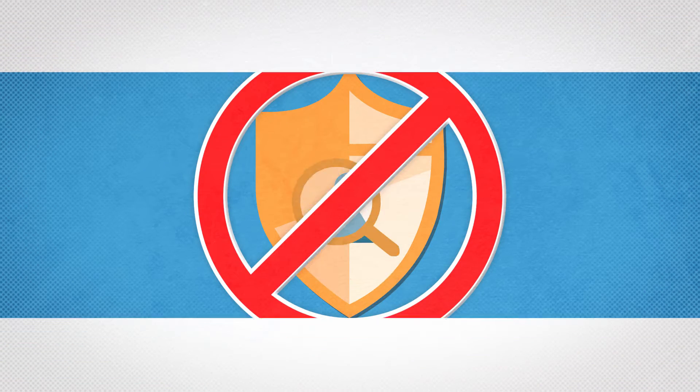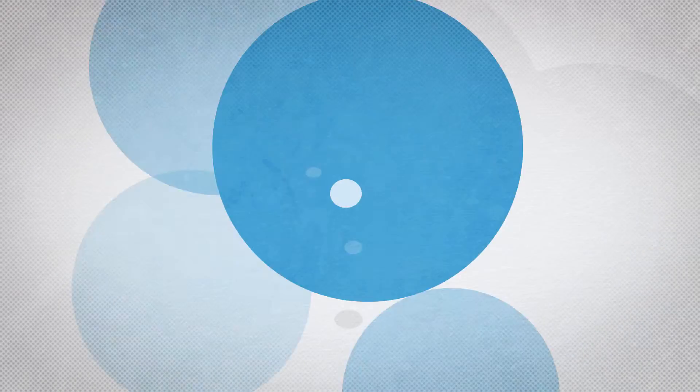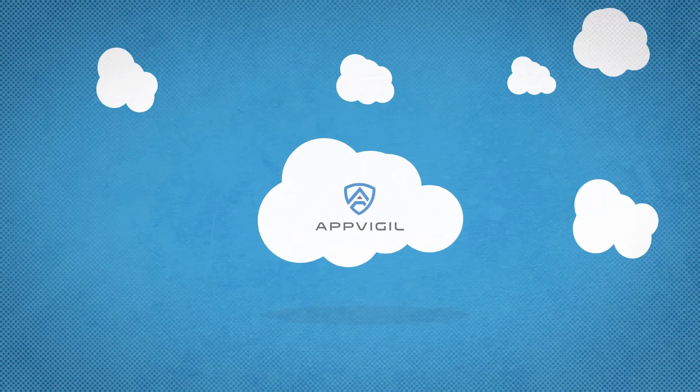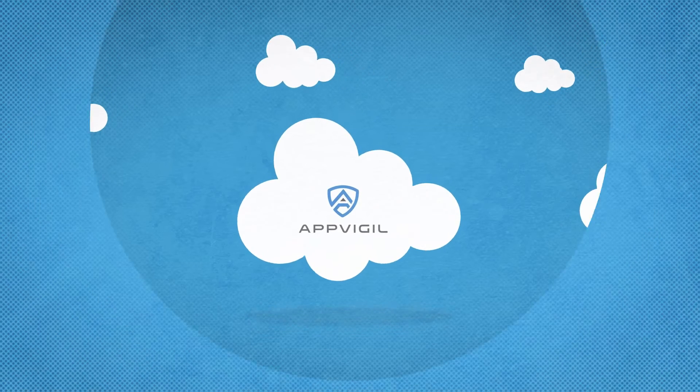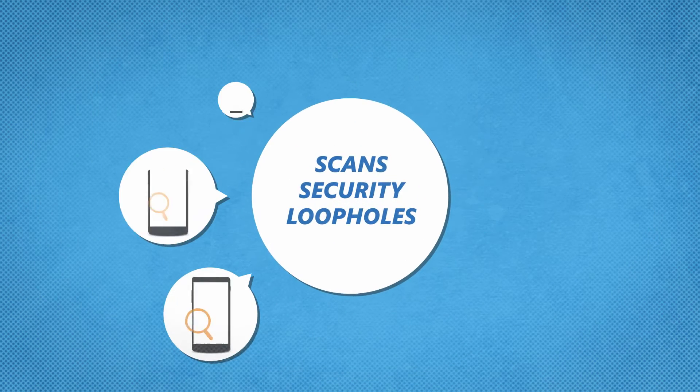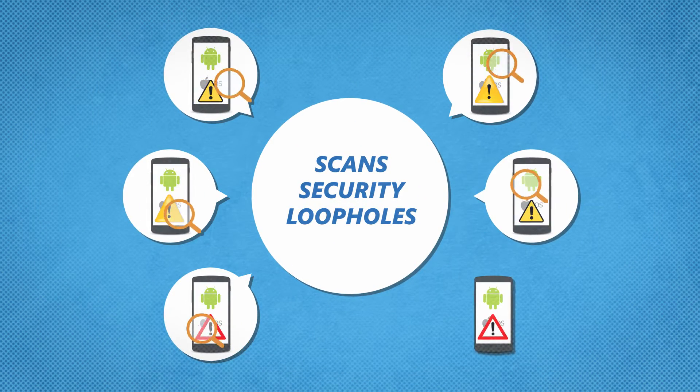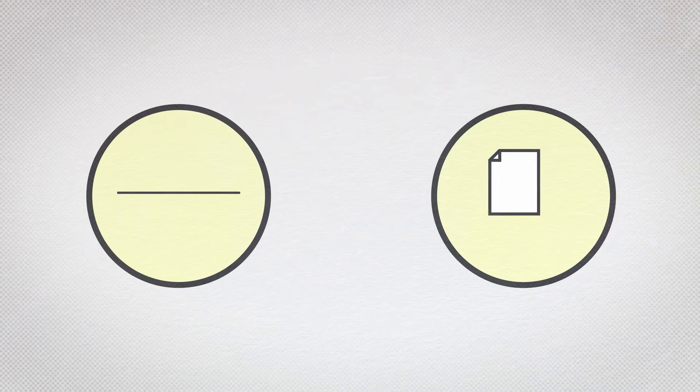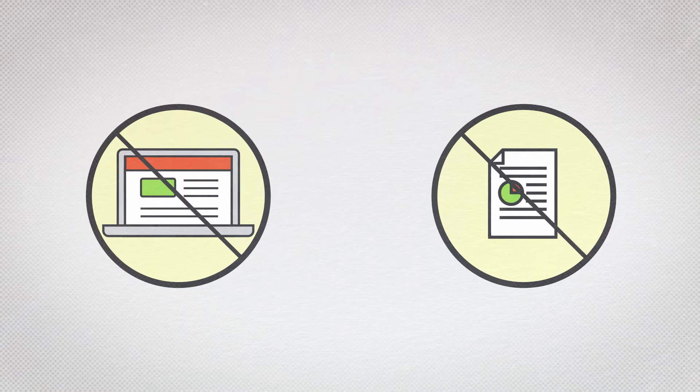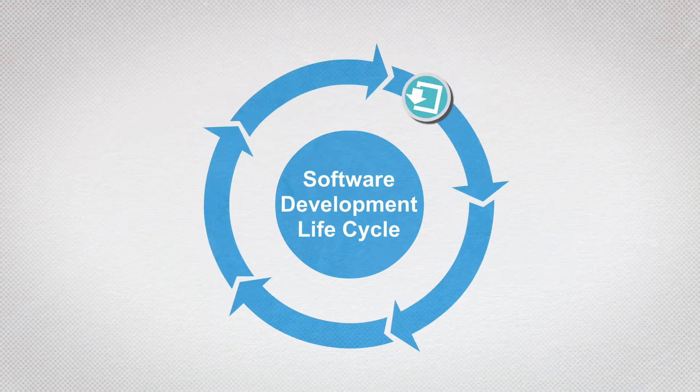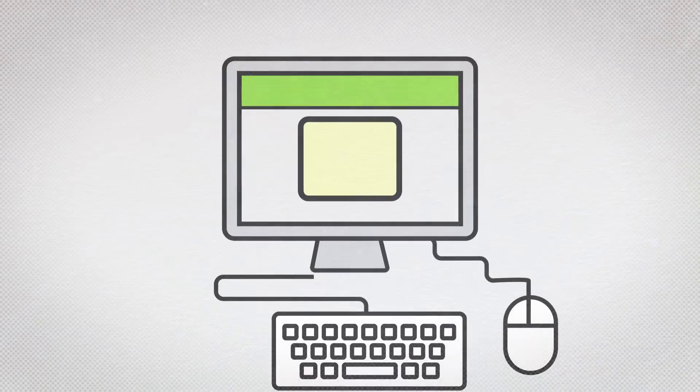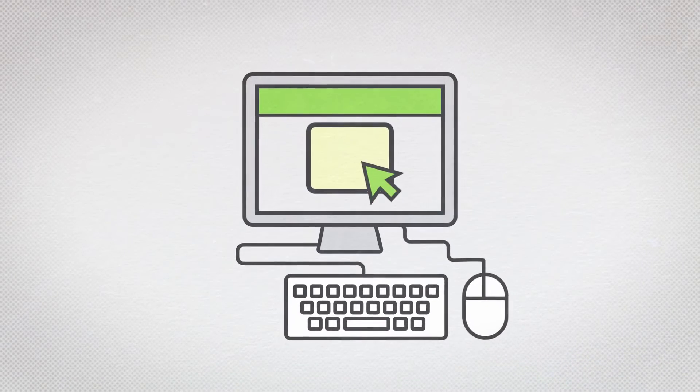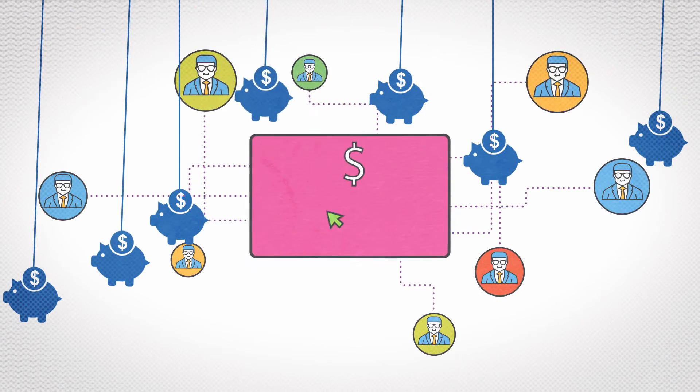Introducing AppVigil. AppVigil is a cloud-based mobile app security scanner that scans security loopholes in your mobile apps. It helps you identify security and privacy vulnerabilities during the app development lifecycle and reduces the chances of being damaged in production level where cost of recovery is huge.